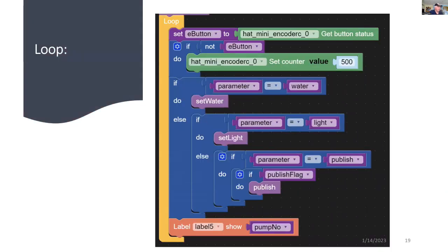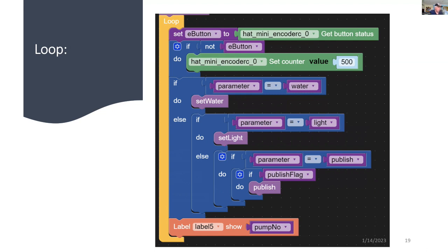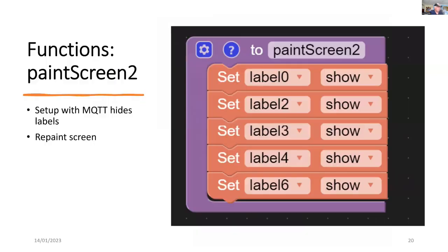In the main loop, we get the status of the button and we then set that to 500. And if the parameter is water, we then set water or if it's light, we set the light process. Or we go to another function, publish, as long as the publish flag has been set. And right at the end of that loop, we then put the pump number on the screen.